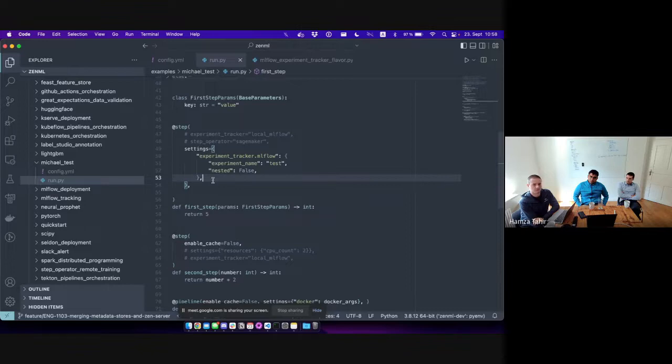Stack components can specify a settings class for themselves, and then they can fetch it during the run of a step — for example, to set the correct experiment name.